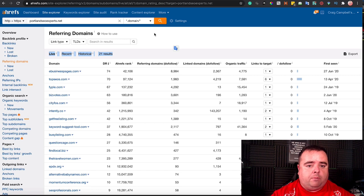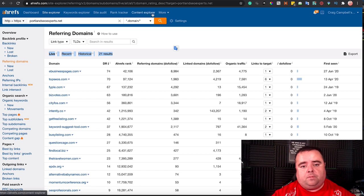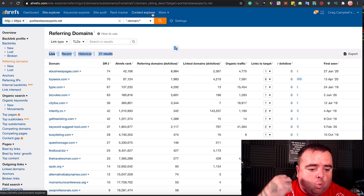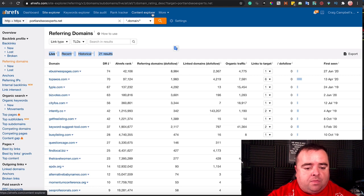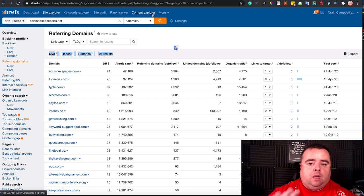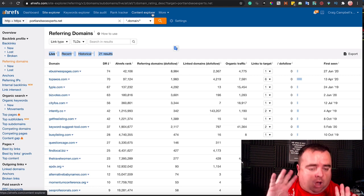And what I would do with it, in all instances, whether I'm going to use this as a PBN, whether I'm going to 301 redirect it into my website, comes at a later stage.